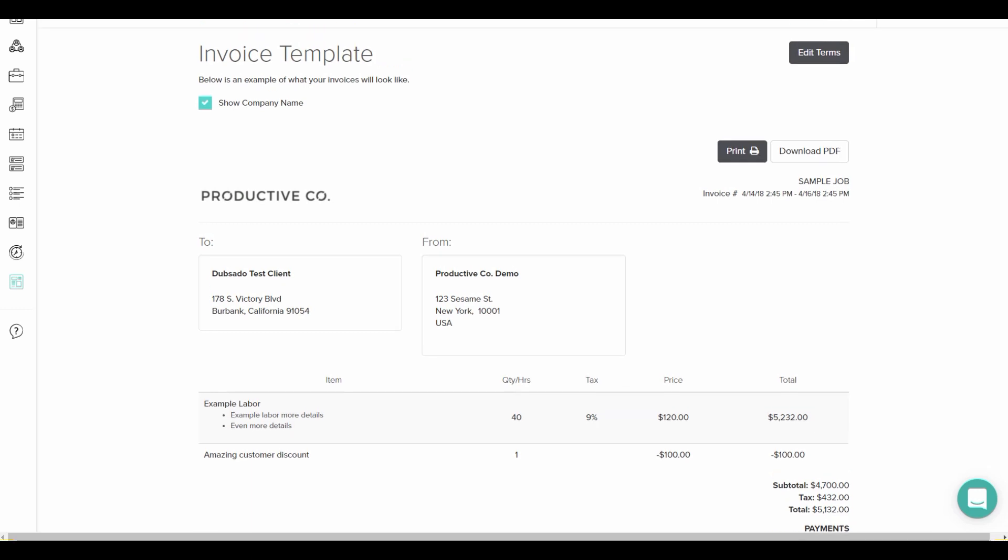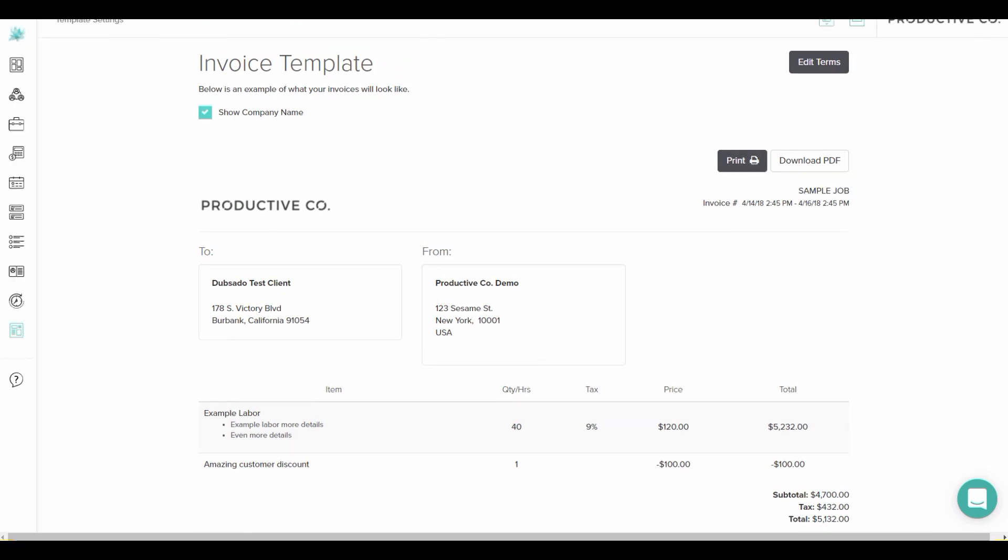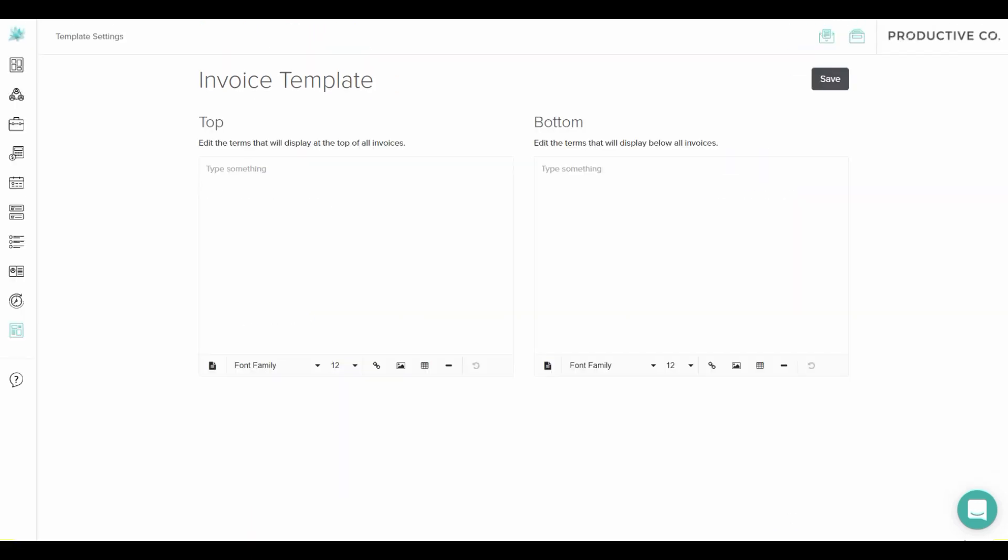Then there's this little button up here at the top that's called edit terms. If you click on that, you have the option to add text and other elements to your invoices.